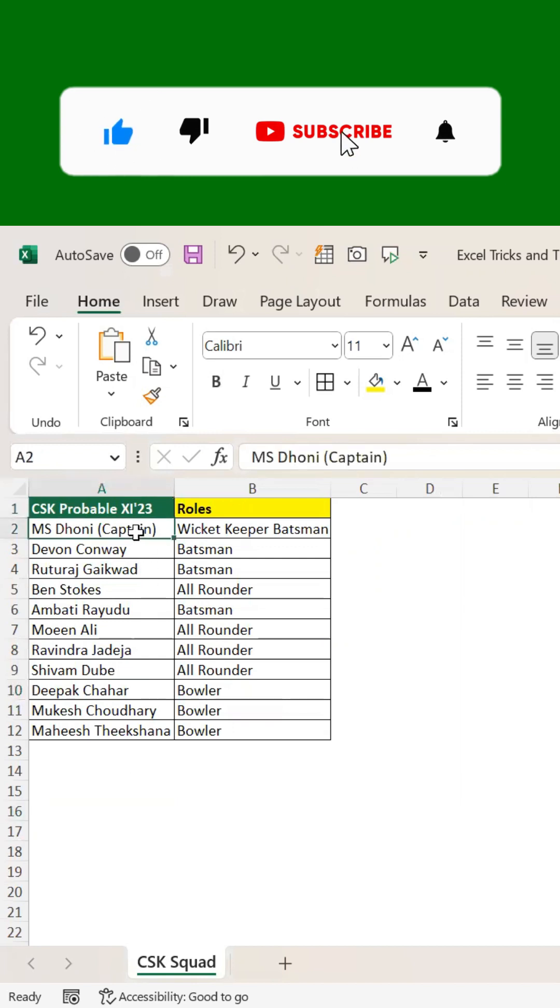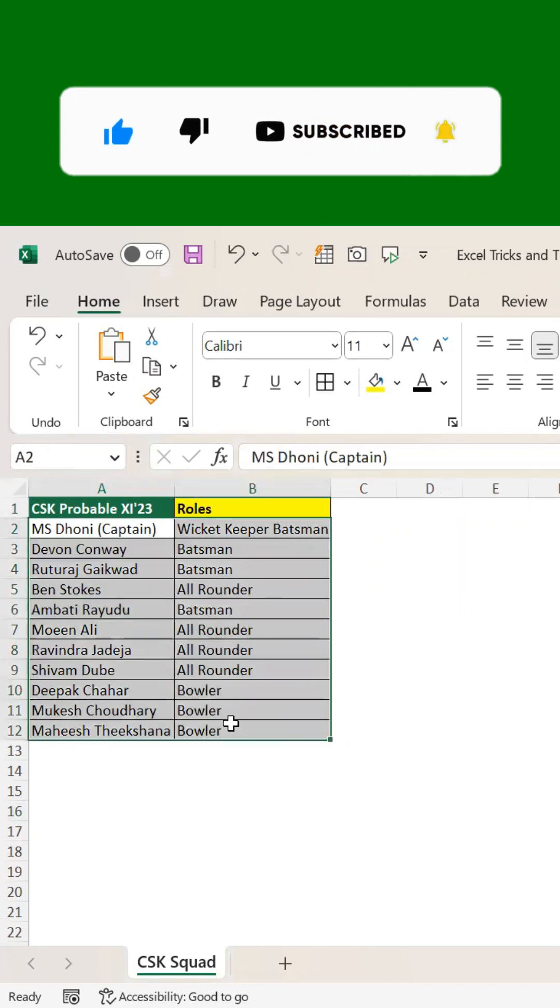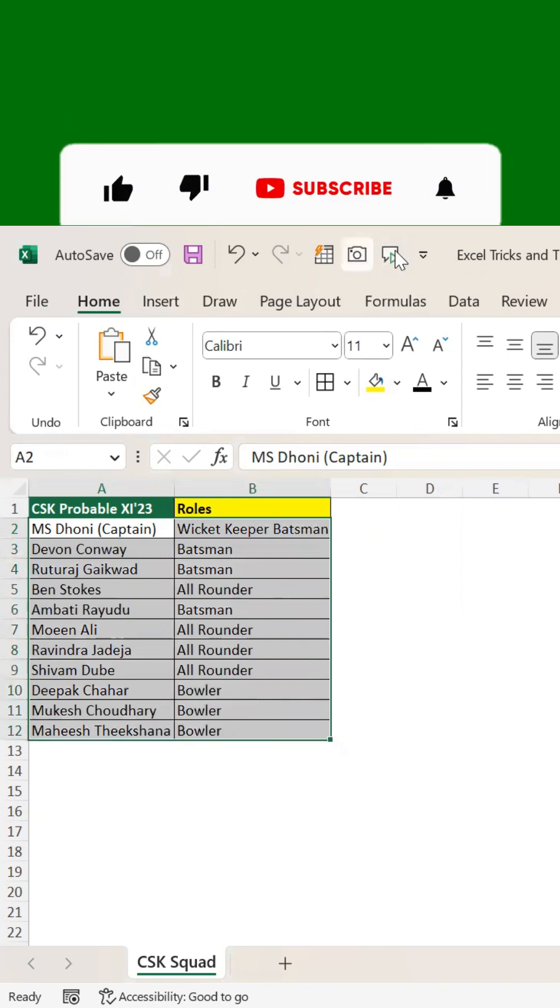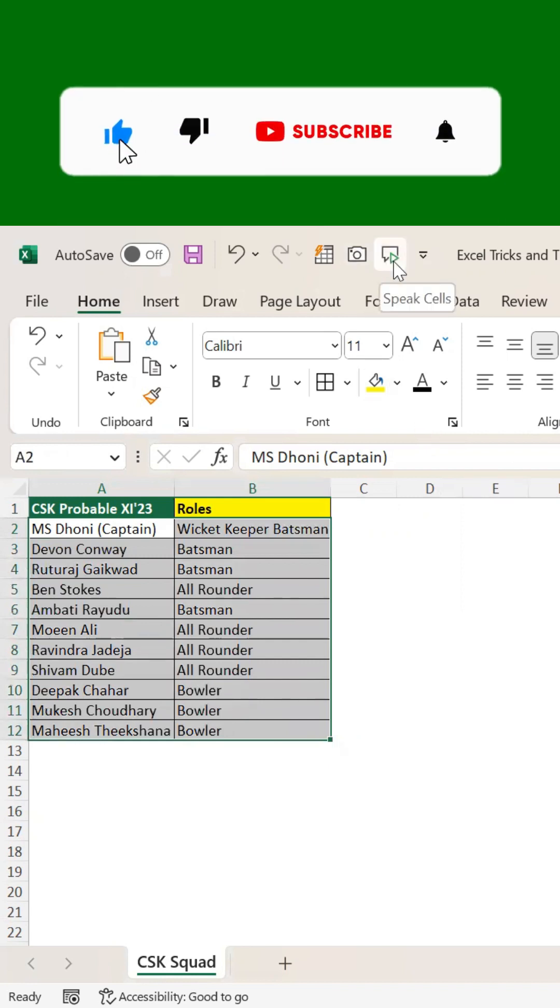Now select the text that you want to convert from text to speech, and then click on this Speak Cells icon that is added to the Quick Access Toolbar.